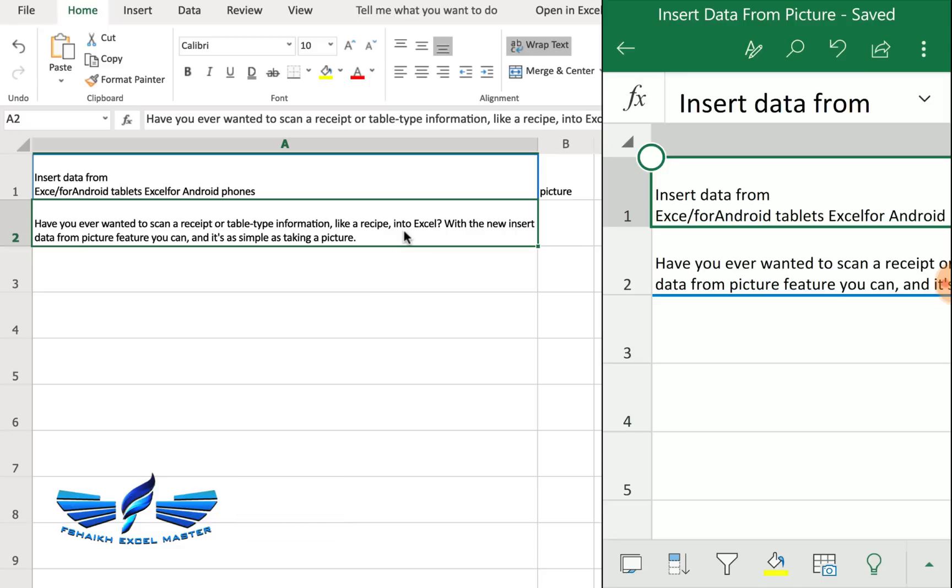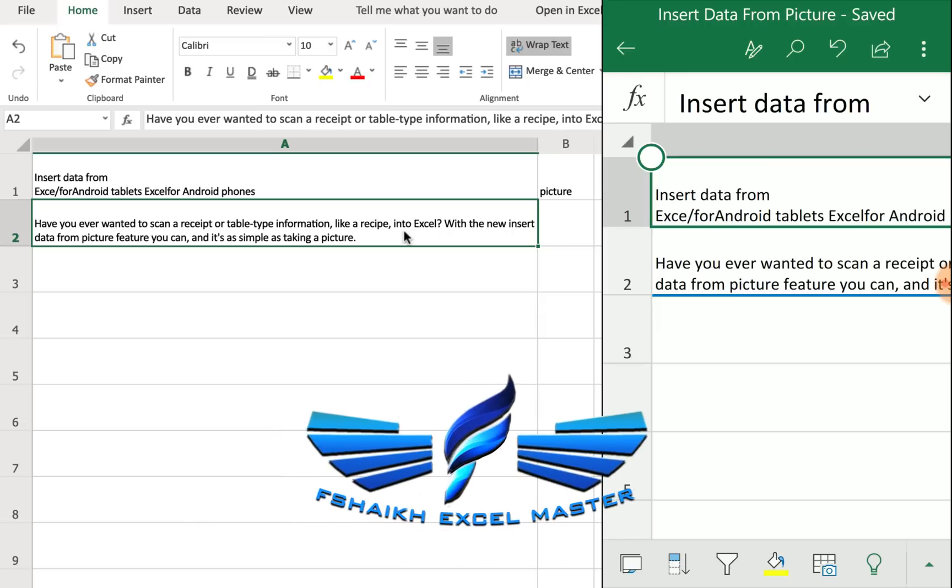You might have a question, is it available in the Word document? Currently this feature is not yet available on the Word document, but I'm hoping in the future it will also be available on the Word document as well. I would love to hear your feedback in the below comment section and also share me your experiences while using this new insert data from picture.